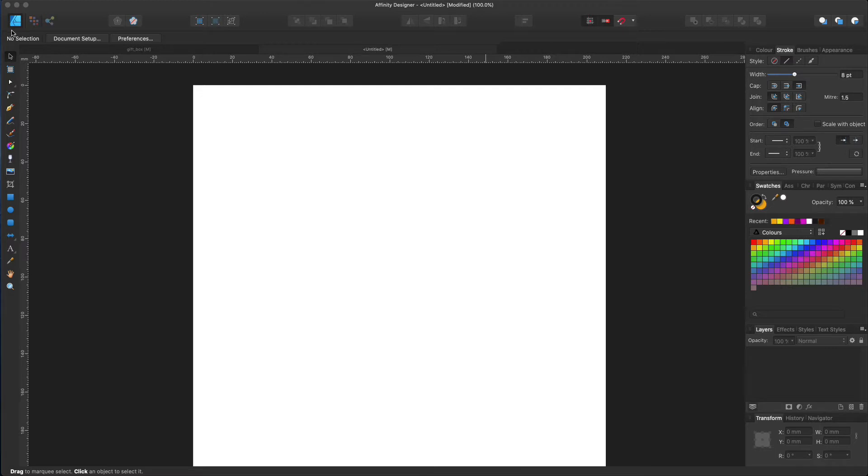Basically this workspace is for vector creation. And I will create more tutorials about this persona, where we will look at different tools and techniques in more detail. Please subscribe to not miss that.